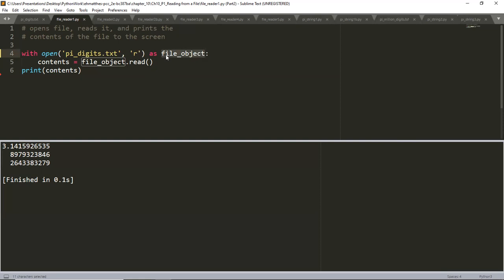A lot of people just use 'f' for the file object variable — f is for file, it kind of makes sense — but we want to have good descriptive variable names. So file_object is a much better descriptive name than just 'f'. The keyword 'with' — 'with' is a keyword, 'as' is a keyword, 'open' is a function, and file_object is an object. The keyword 'with' closes the file once access to it is no longer needed.